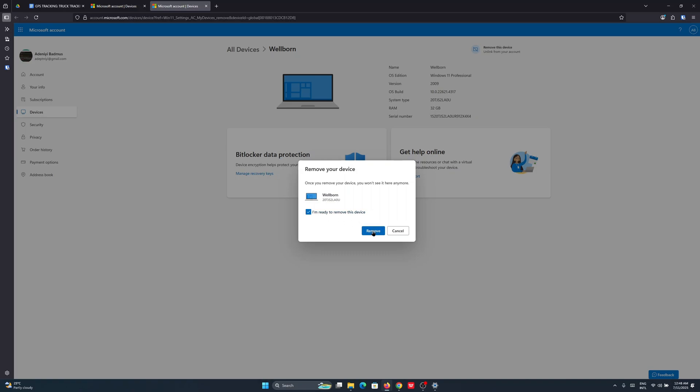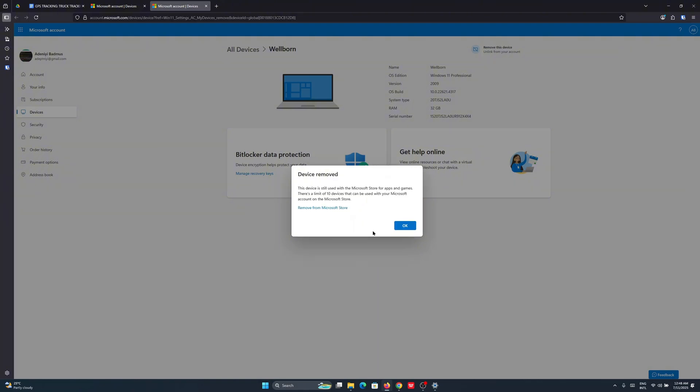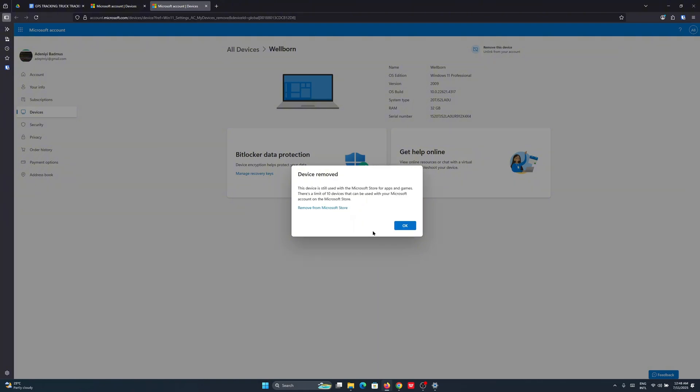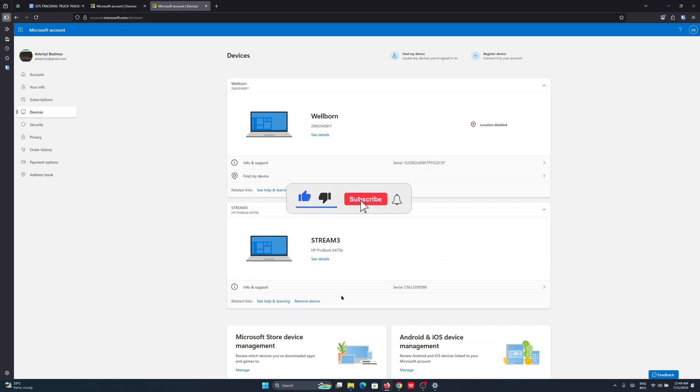Just allow some seconds and the device is going to be removed. So that's how to go about removing old devices from your Microsoft account. Thank you for watching and I'll see you in the next one.